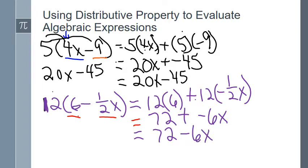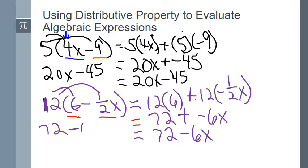I can also approach it directly: 12 times 6 is 72, and 12 times ½x gives 6x, and with the negative sign that's minus 6x. The final answer is 72 minus 6x. And I'm done.